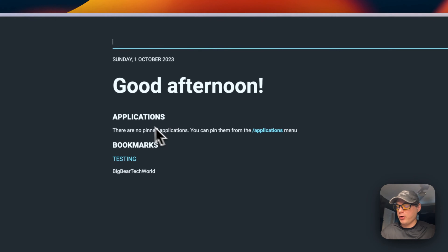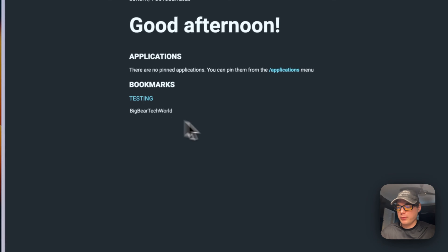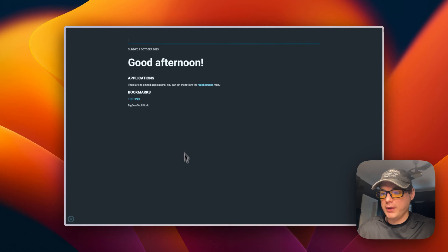That's the Flame Dashboard. I went step by step on how to get Flame Dashboard running on Portainer Stacks using Docker Compose. If you like this tutorial, subscribe, comment, like, and support the channel. If you have video suggestions or need support, join the Big Bear Community Discord — there's a link in the YouTube description. Stay tuned for more.